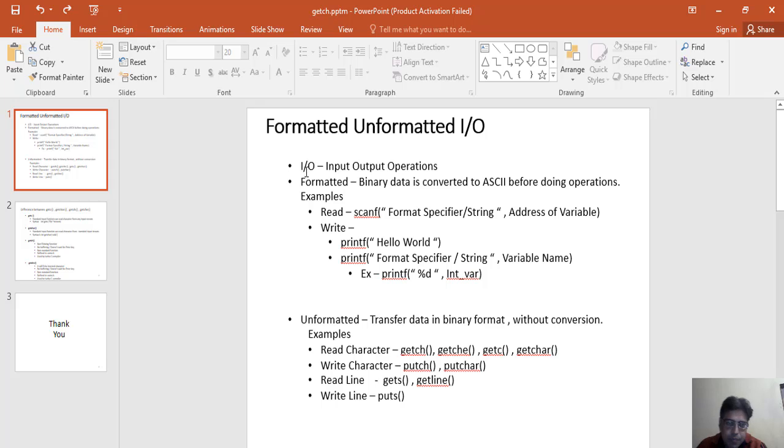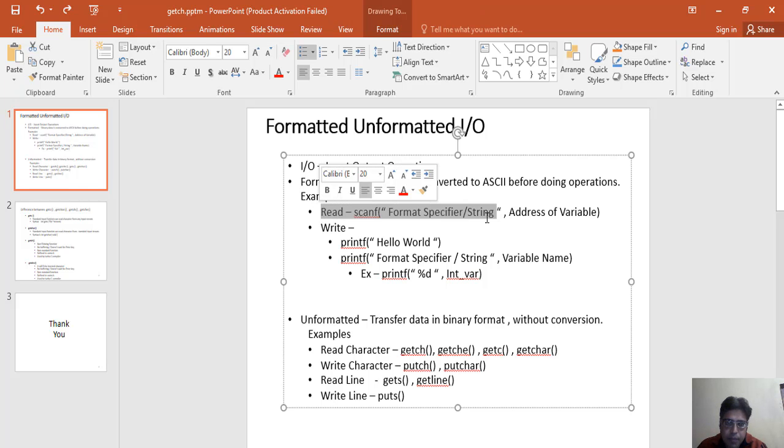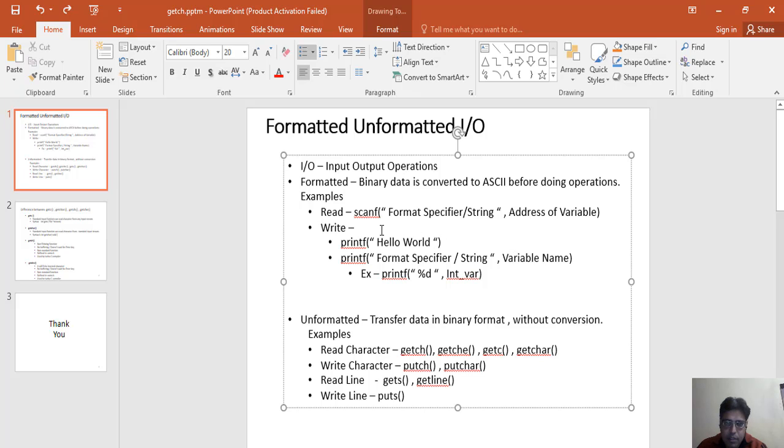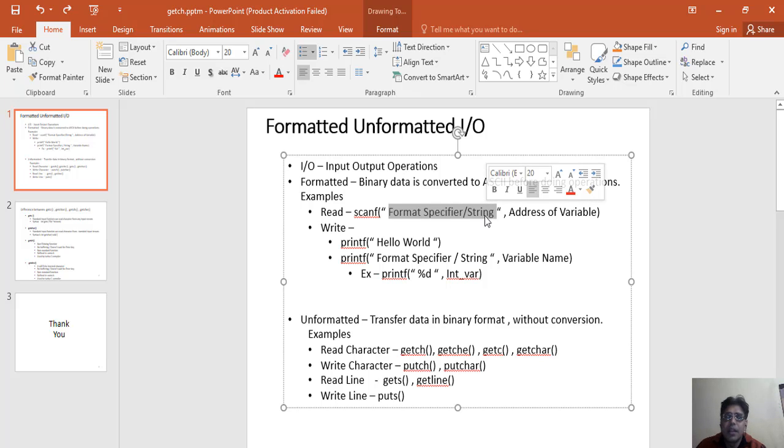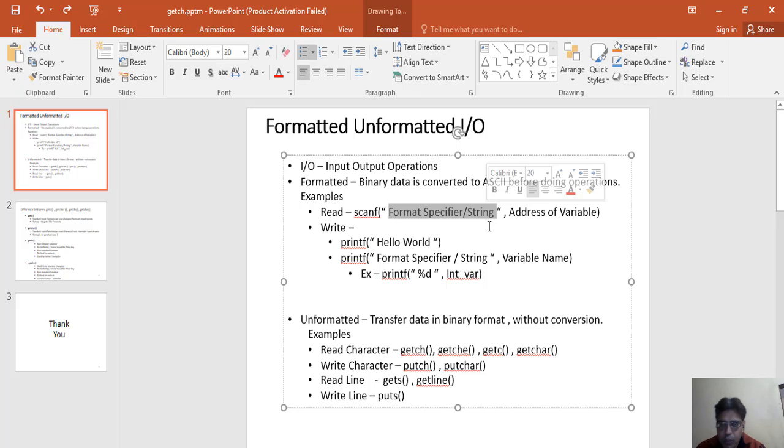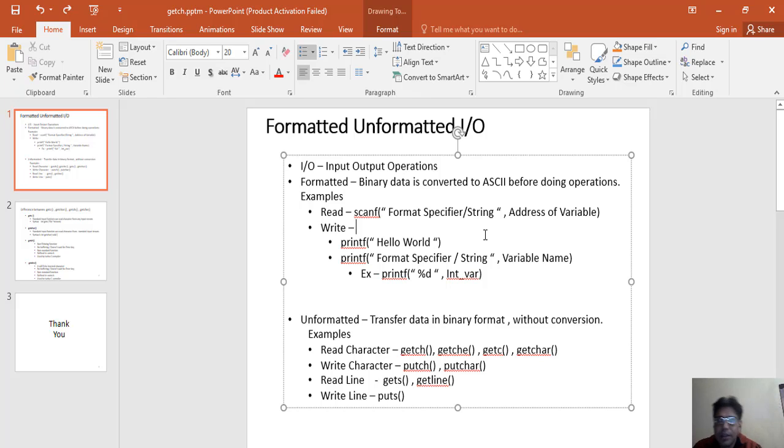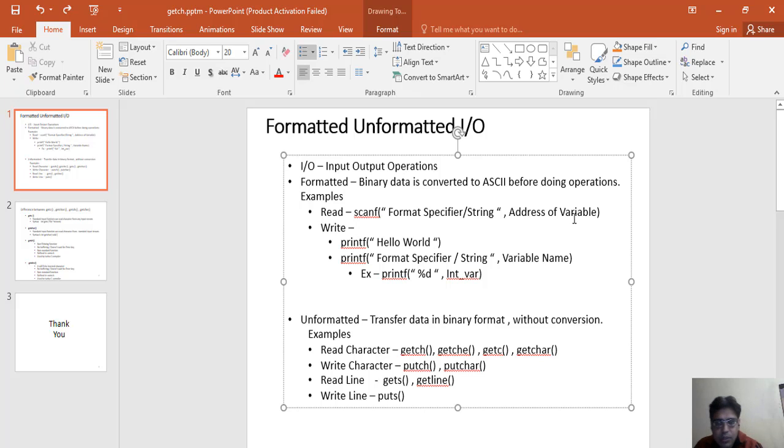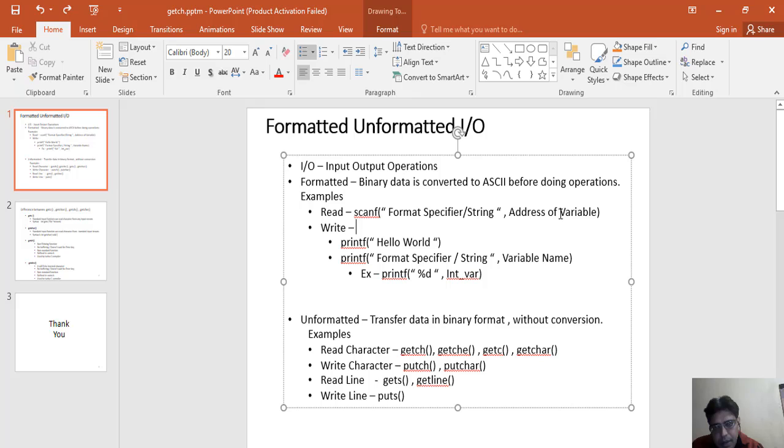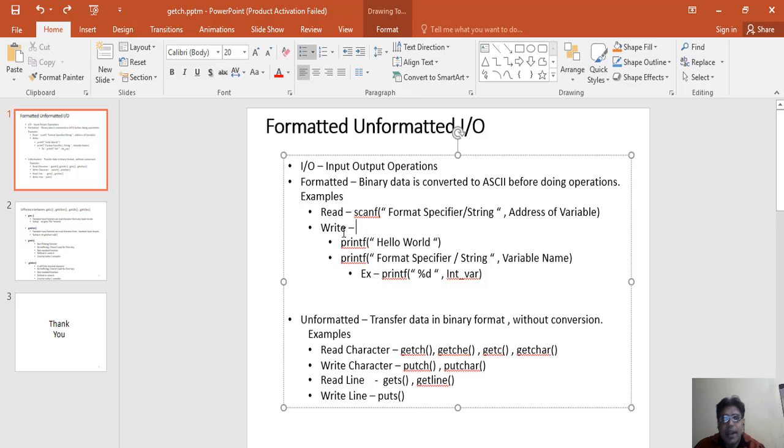In my slide, just see the second line. Generally for reading purpose we use scanf. So in scanf generally you know very well what we have to pass. Generally we pass here a format specifier. What are these format specifiers? These are basically strings which are used by compiler to identify which kind of data is going to store or display. And then the second parameter for scanf is address of a variable.